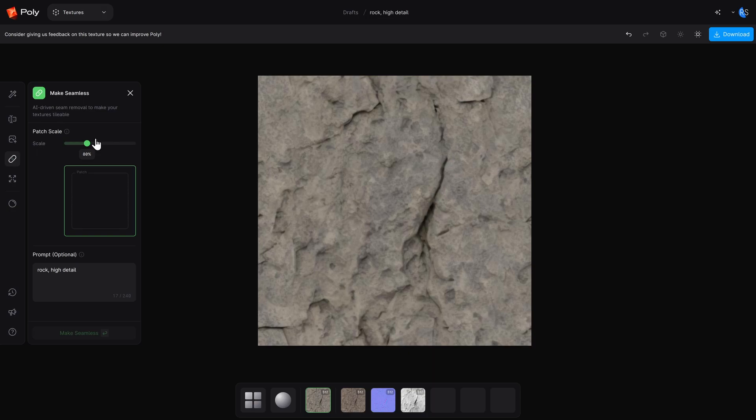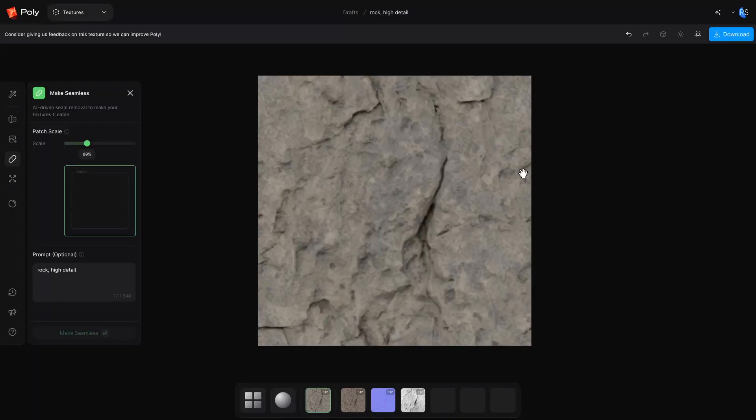Go down to the Make Seamless tab. You want to play around with the patch scale until it's looking good. If you zoom out it'll create more content and detail around the edges, so if you're making something like cobblestone it will give you more pieces of cobblestone. If you don't like what it did, you can undo it with the back arrow at the top right. Once your patch is seamless, they recommend you upscale it.